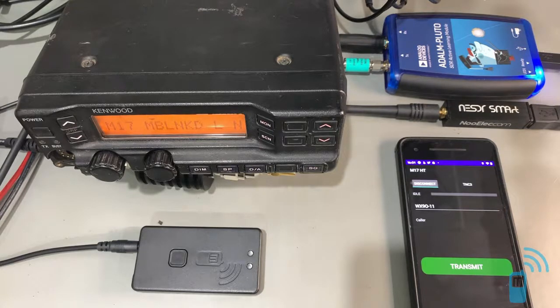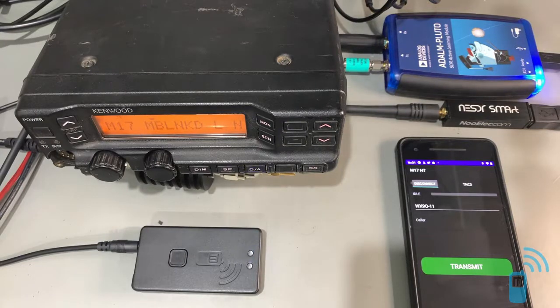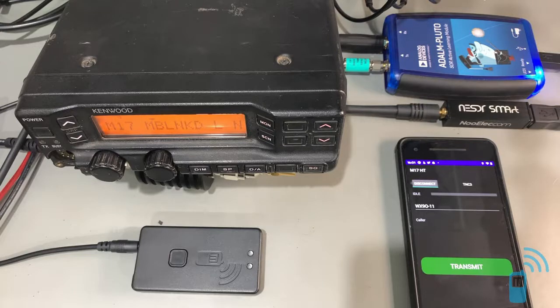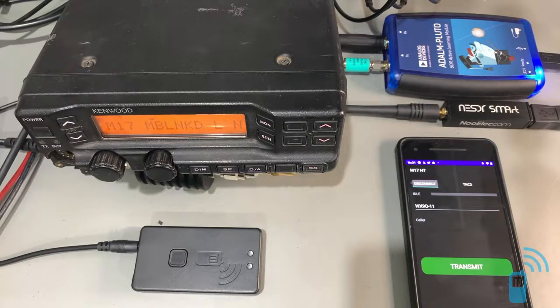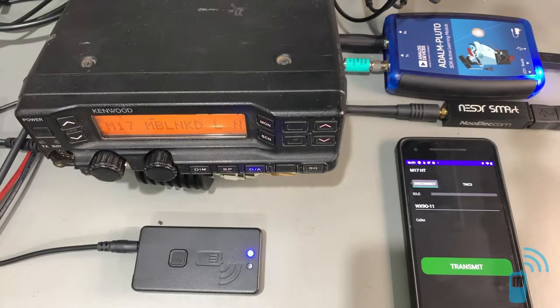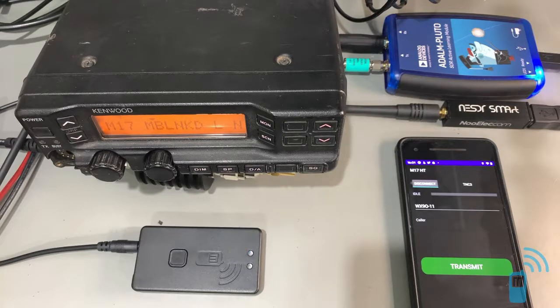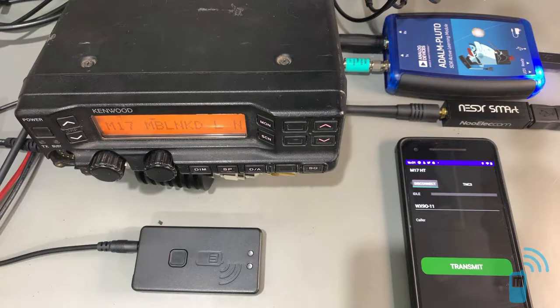So in this video, what I'd like to do is describe M17 real briefly, and then showcase how anyone can get on the air with M17 today using some of the tools we have in front of us, and then give you a brief overview of some of the other news that's going on in the M17 world right now.